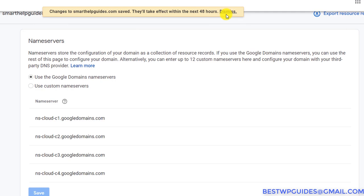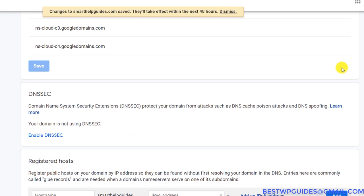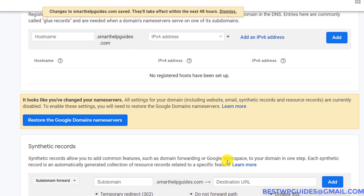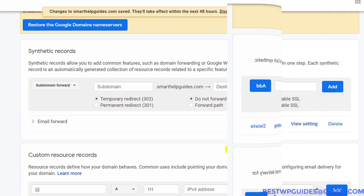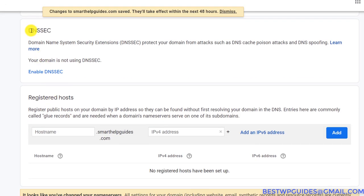You can see the message: changes to smarthelpguides.com are saved. This will take up to 48 hours to take effect, though usually it's around two to four hours. Now let's scroll down — all the settings on this page are now active. The first option is DNS Security, which is not essential, so I'll explain it later.